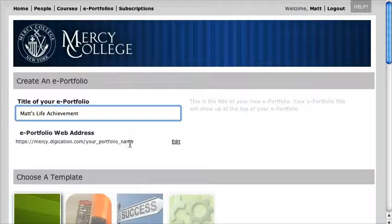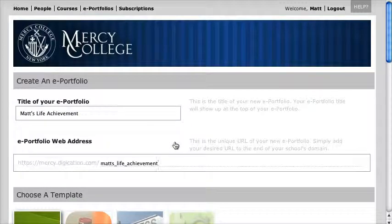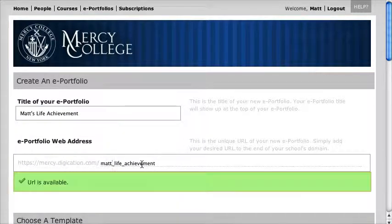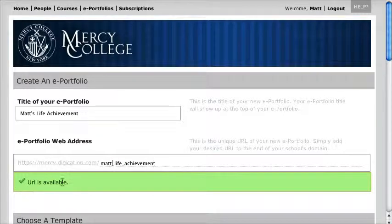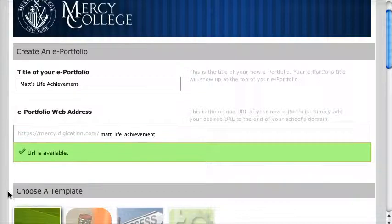Now look, down here it's giving me a URL — mercy.digication — and if I click Edit I can go in here and alter this. I can give it whatever name I want, and it says the URL is available. So this is the one I'm going to keep.